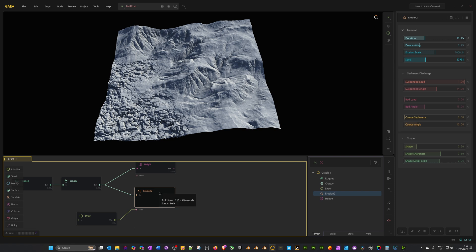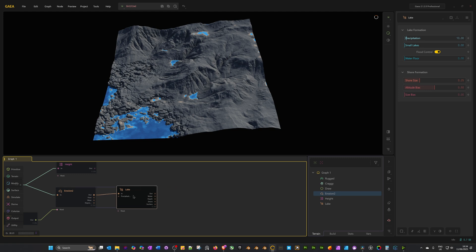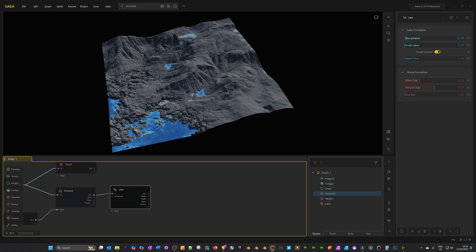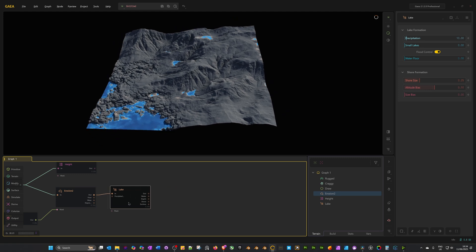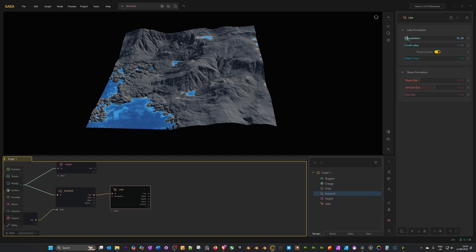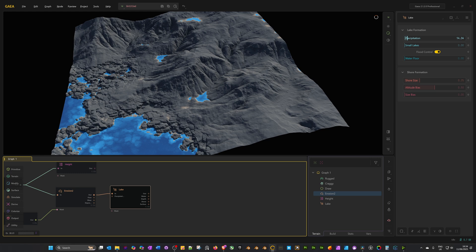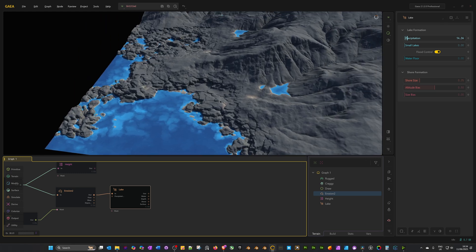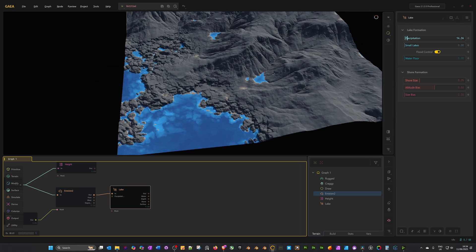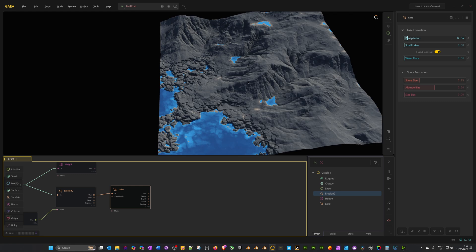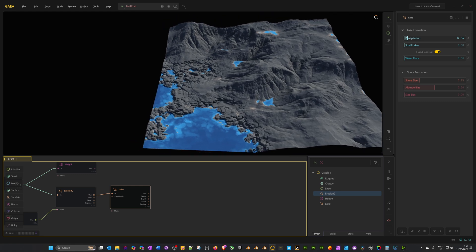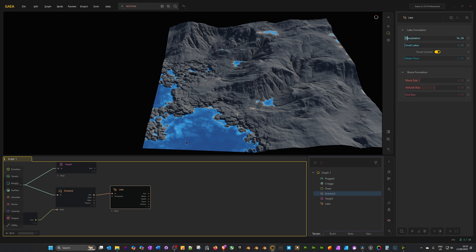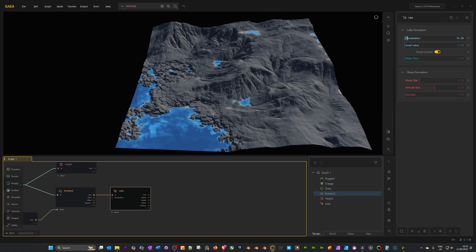For my erosion, I'm now going to drag out from the out socket and add a lake node. That's looking pretty good. I might just increase precipitation. If you want to bring up your water level, just increase precipitation, and that's looking great. What we've got now is water around this craggy rocky area, but the rest of the landscape is using the erosion effect. We're getting a really nice effect around where the water is. It looks like the water has broken up the landscape, but where the water isn't, we've just got our standard erosion. This is actually the landscape completed.